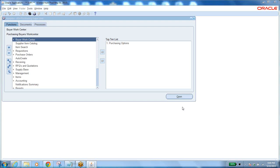You need to know what a buyer does, what a salesman does, what a production engineer does, because you are reaching out to them to understand their business. They will show you the old system explaining their requirements, saying what is missing in the present system. That missing item should be there in the new application - that is where a consultant plays the main role.